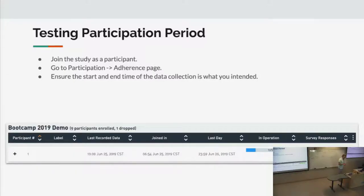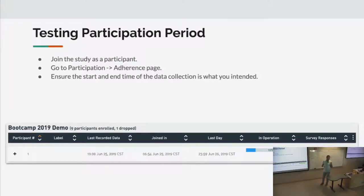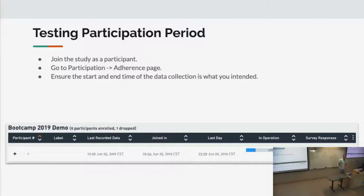The data collection only happens within the study period. It's really easy to make a mistake. I did it this morning — I was trying to test the survey and kept trying it and it was not working. It turned out that because tomorrow is the 27th and it's after the study end time. It took me 15 minutes to figure that out, and I do this every day. So it's really important to keep in mind that the participation period is exactly what you intend it to be.